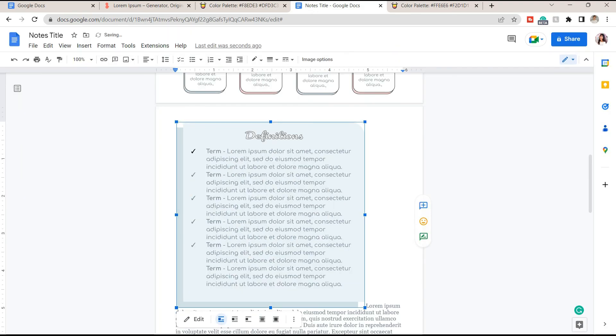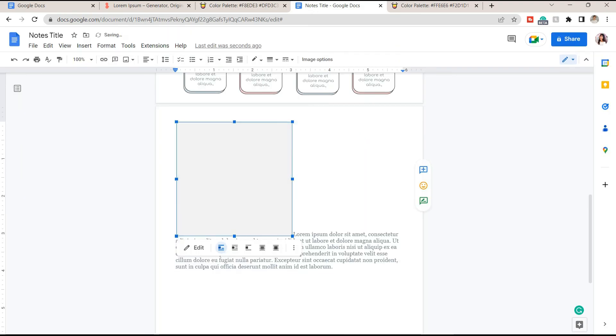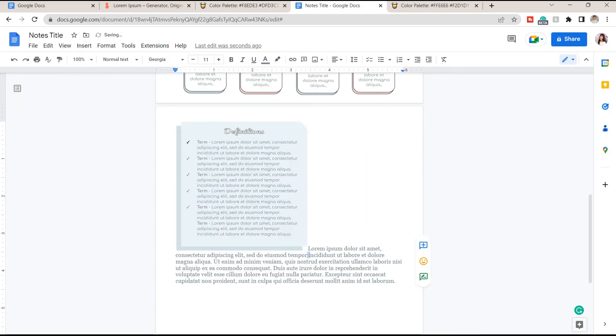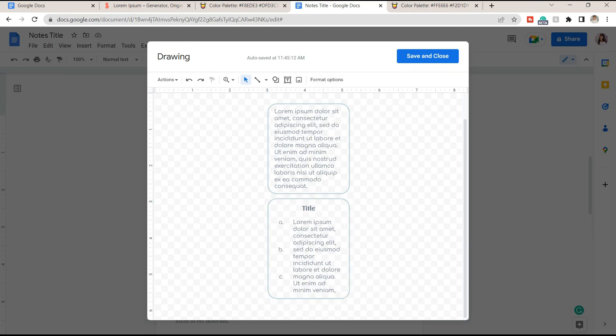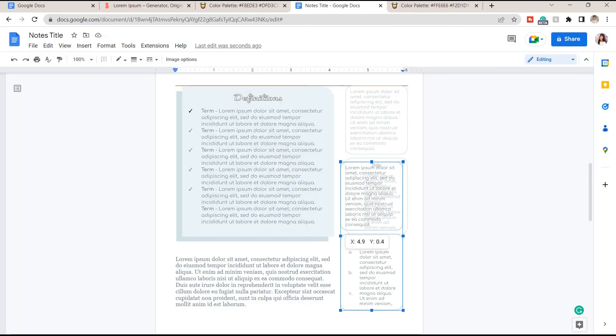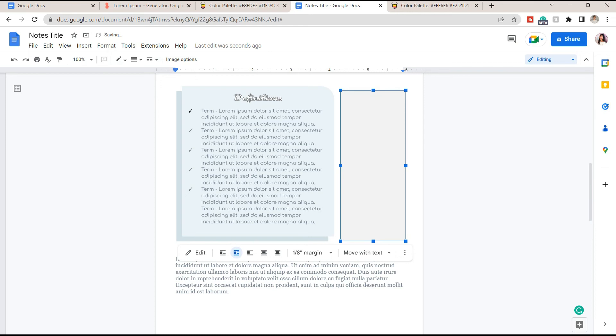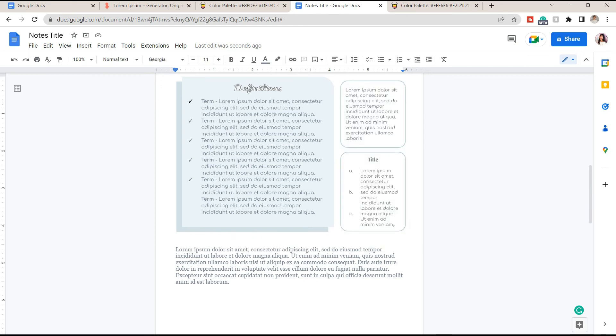You can add another shape that will serve as a shadow. Adjust its size until it fits beside the definition's shape.